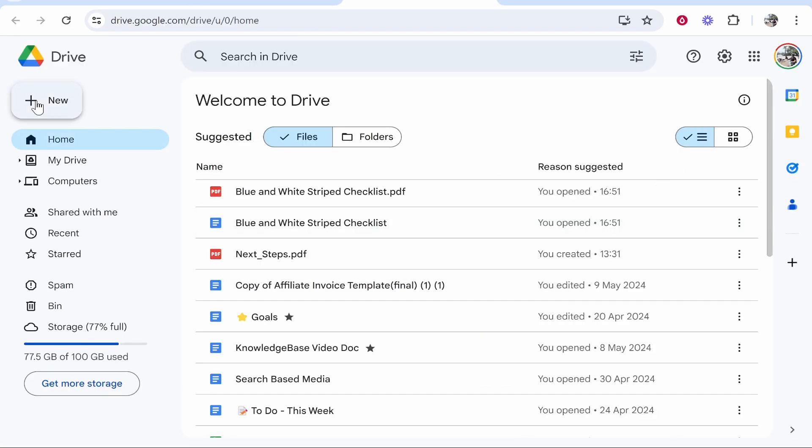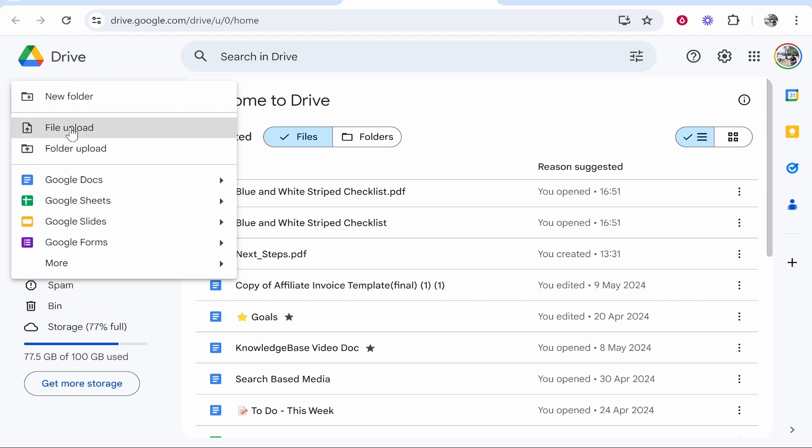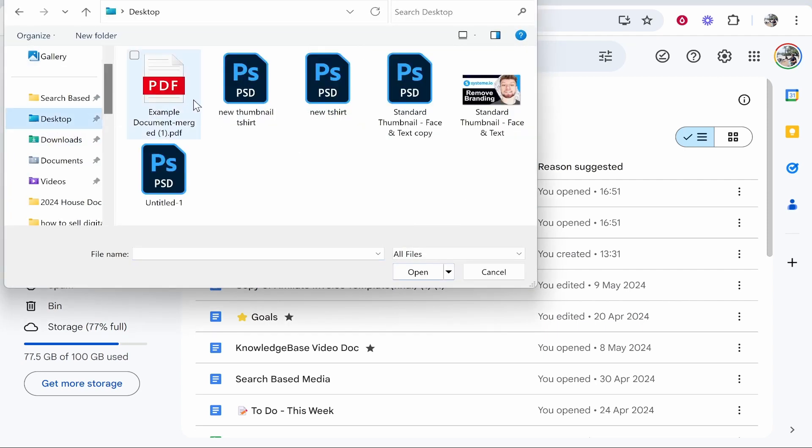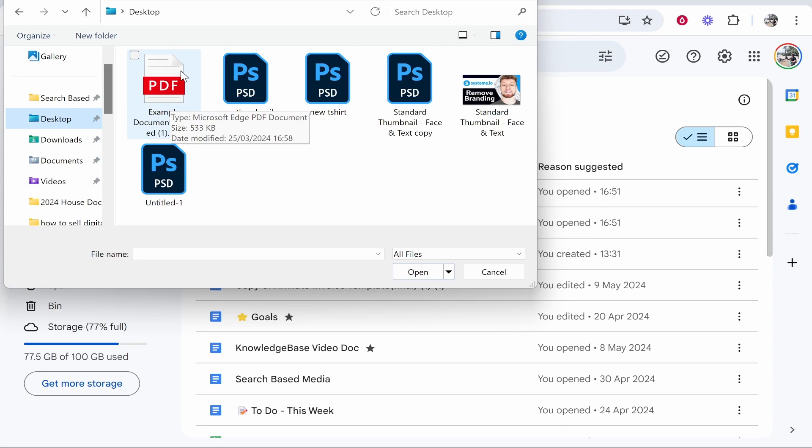Now, once you're here, click New, click File Upload, then go to your desktop or wherever you have the PDF file located.